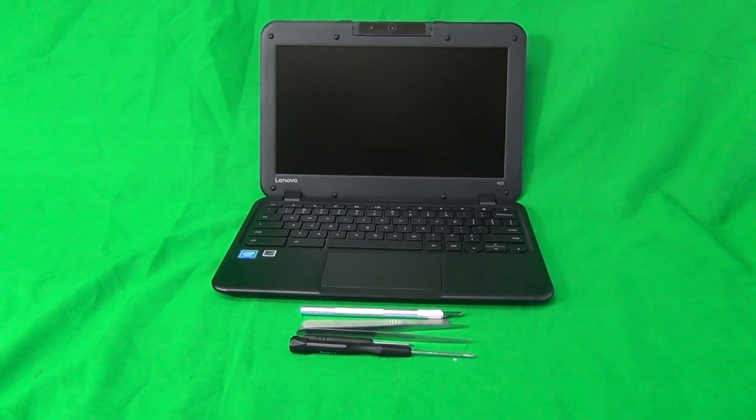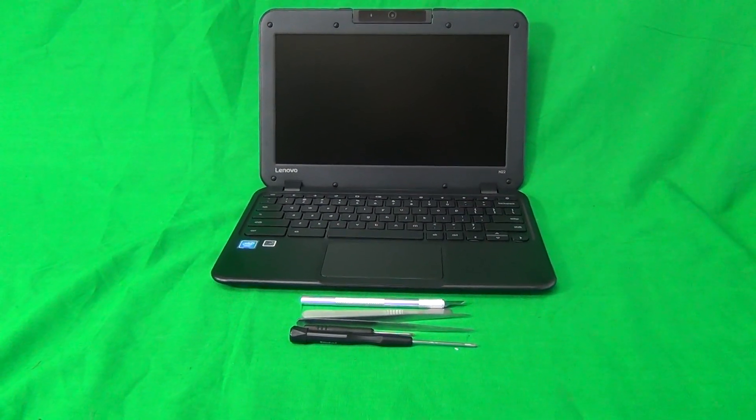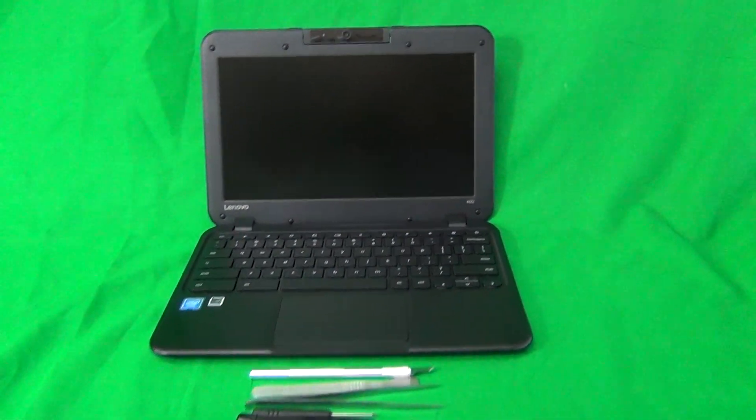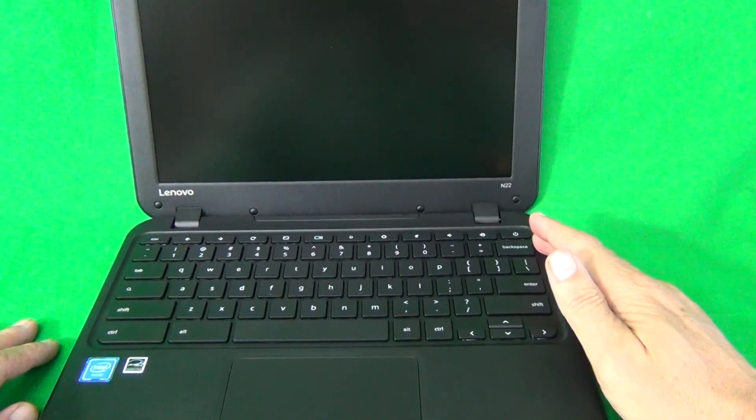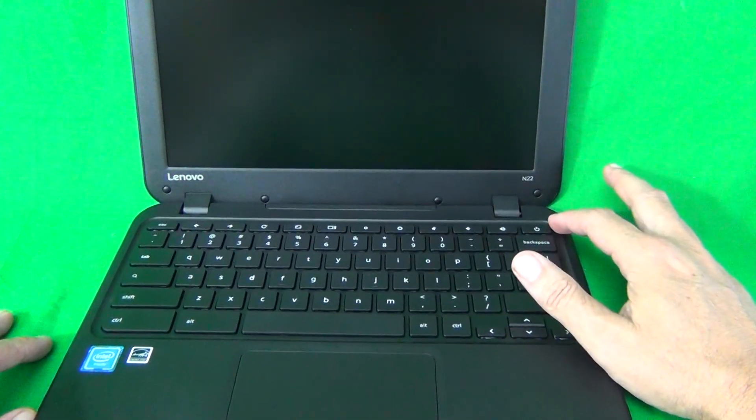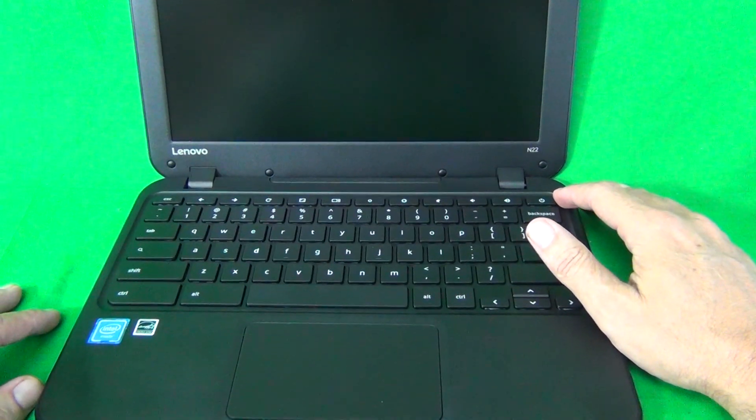Before we start, I need to take care of a couple of things. First I want to make sure the laptop is off. For Chromebooks, this is really simple - if the screen is dark, the laptop is off. And if you open and close it, the laptop sometimes automatically turns on, just do a long press of the power button and the laptop will turn off.